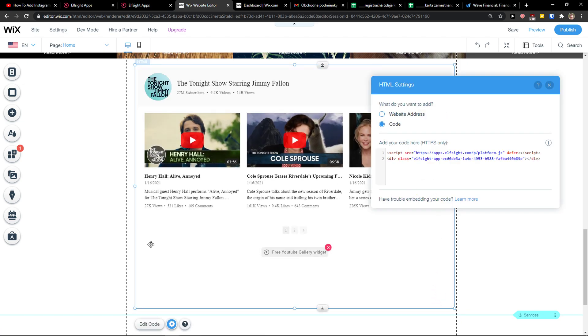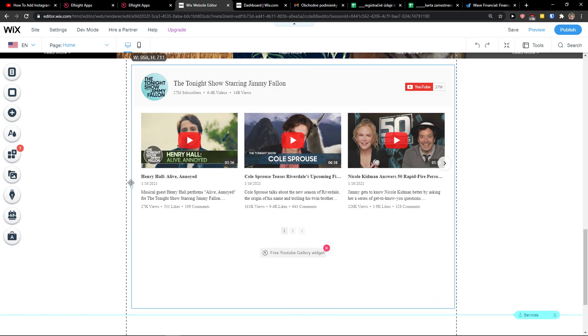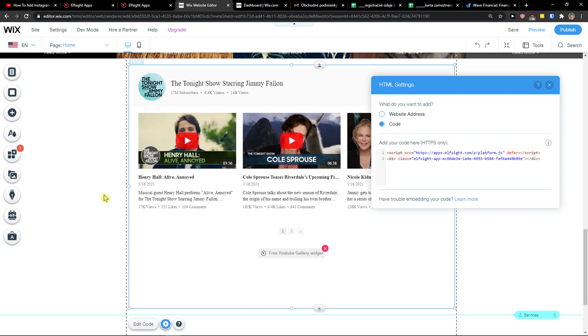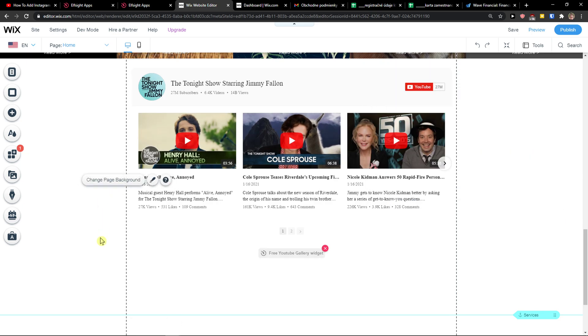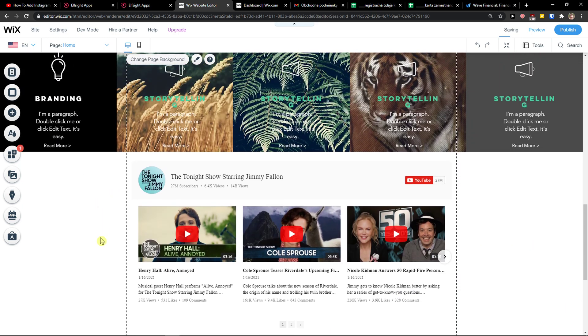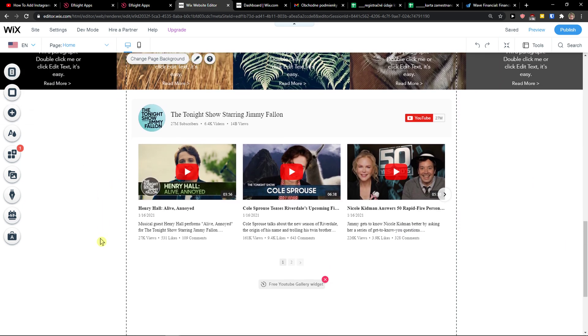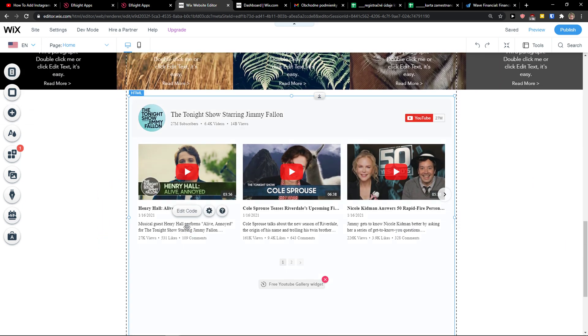And voila, here you have it. Really simple, really easy. This is how you can add a YouTube channel to your Wix website.